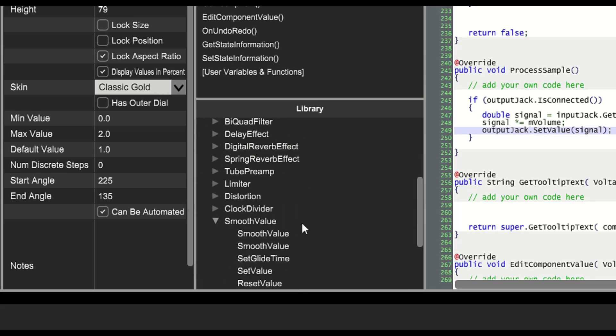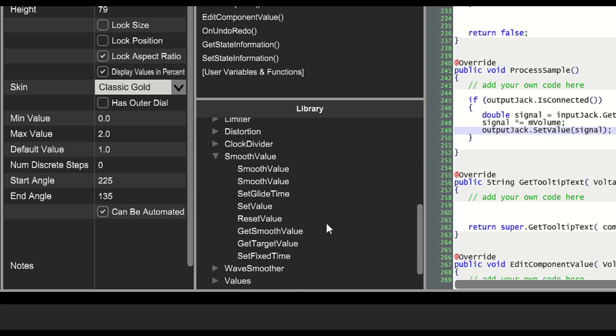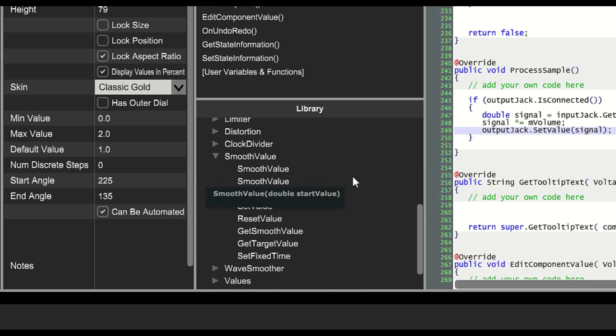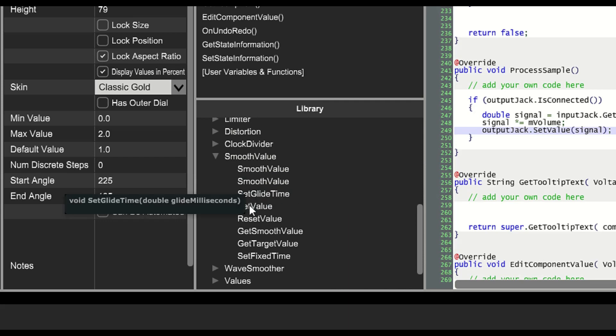This allows values to glide smoothly from one value to a new value, which avoids that weird stair-stepping artifact.